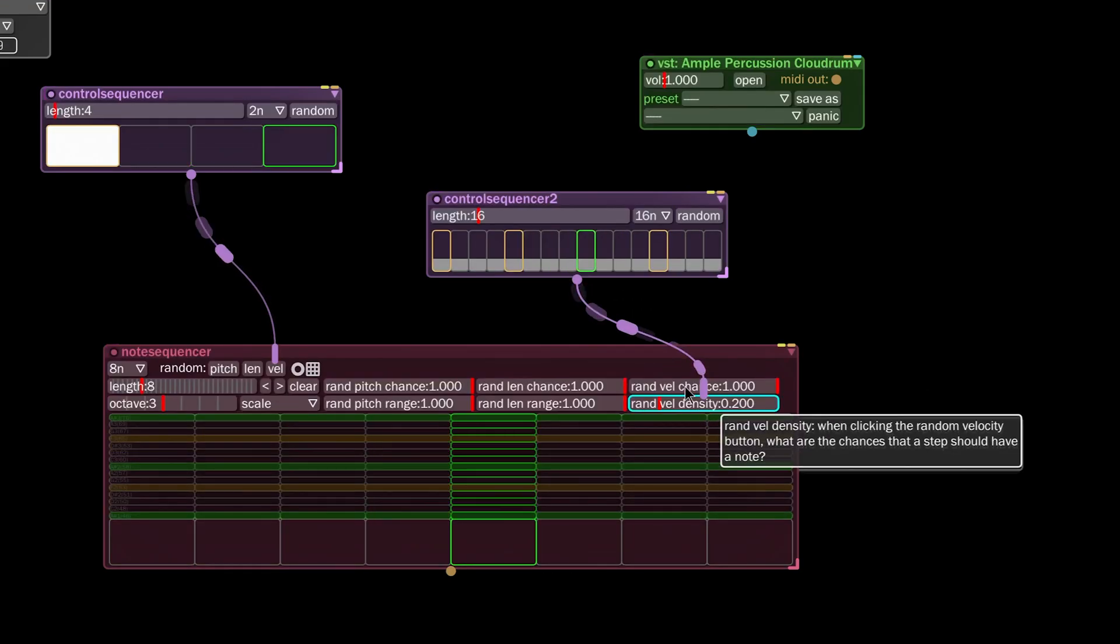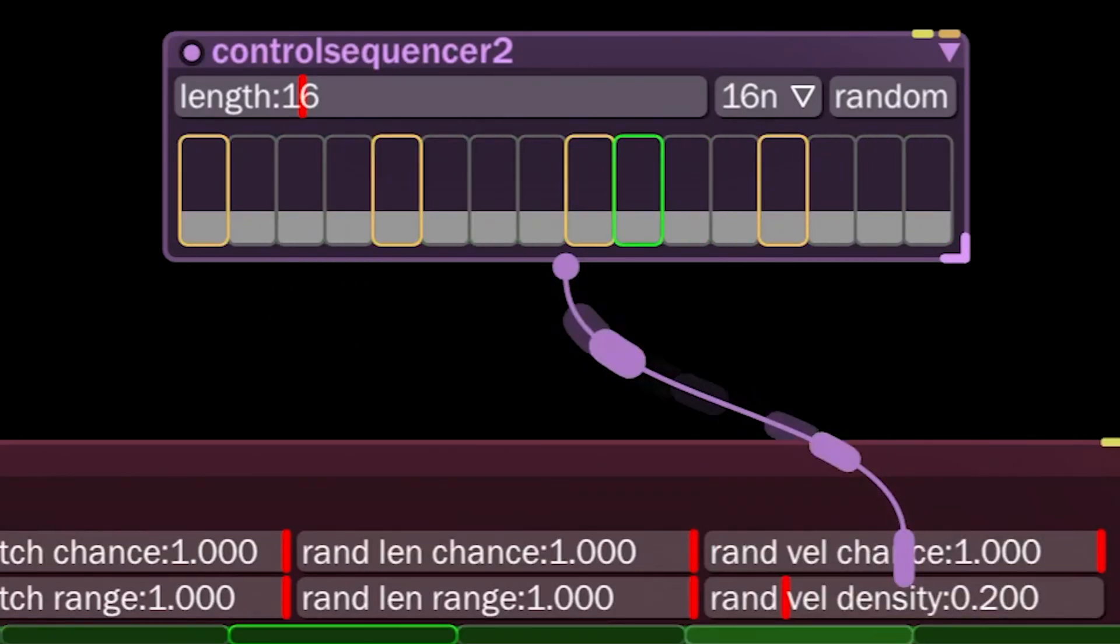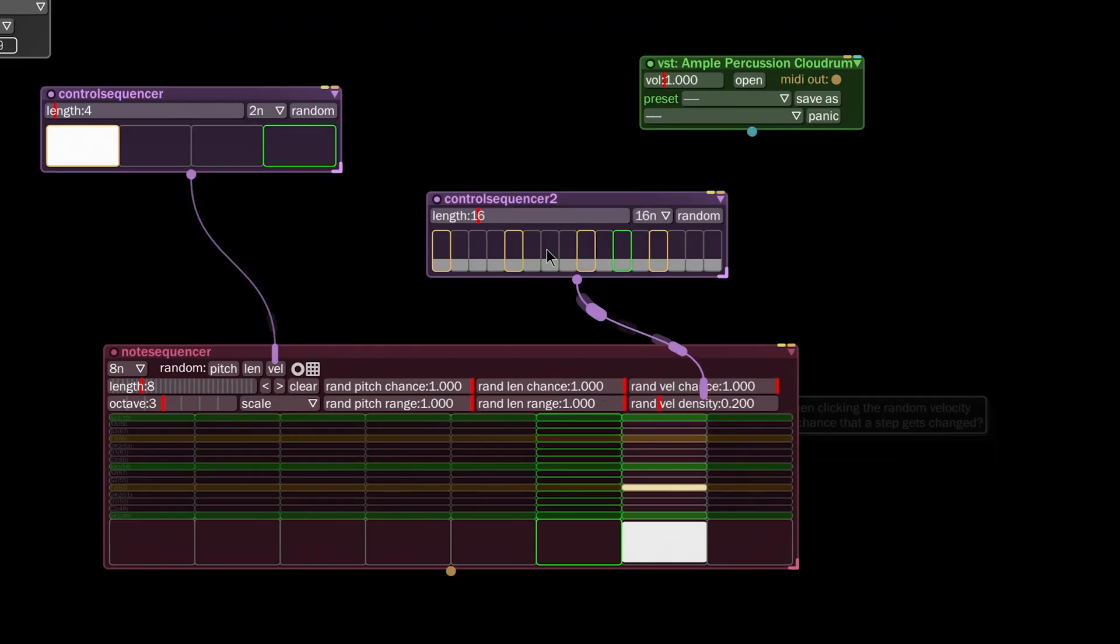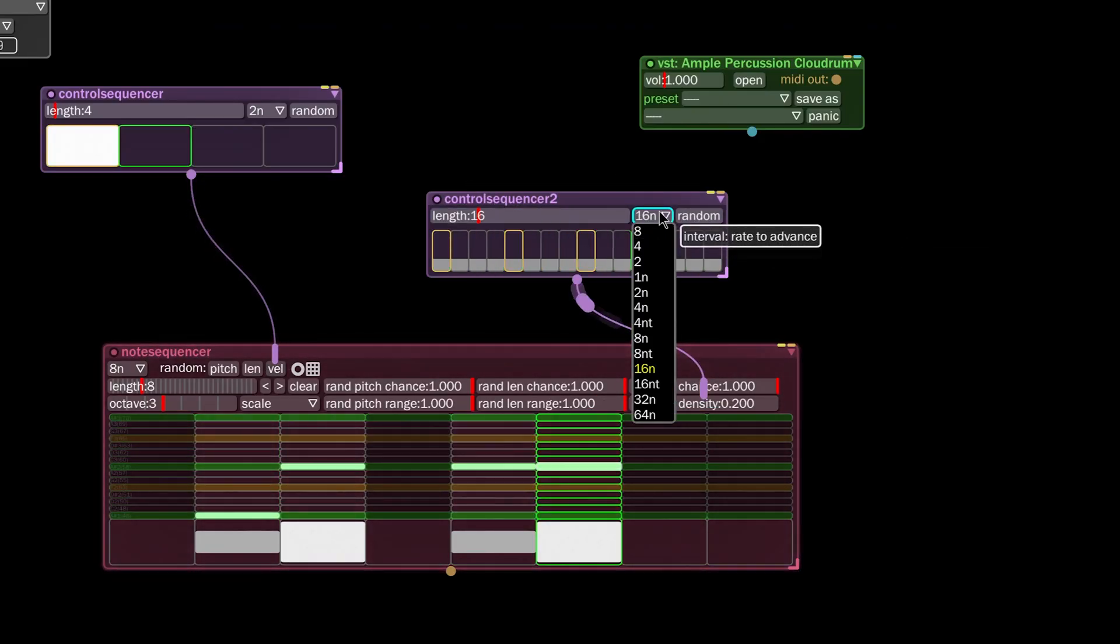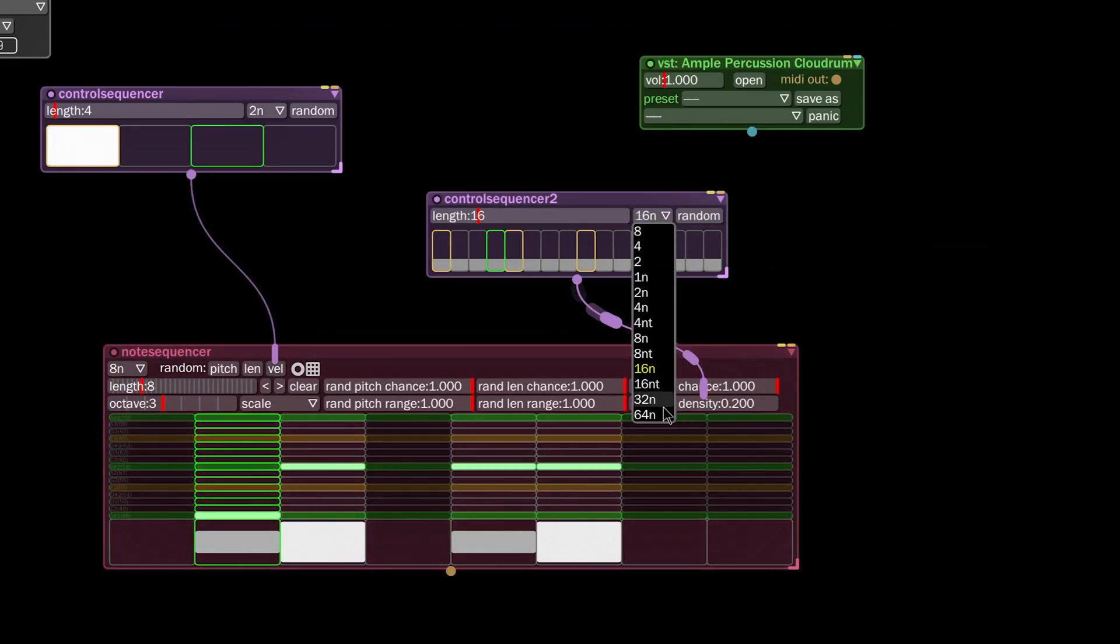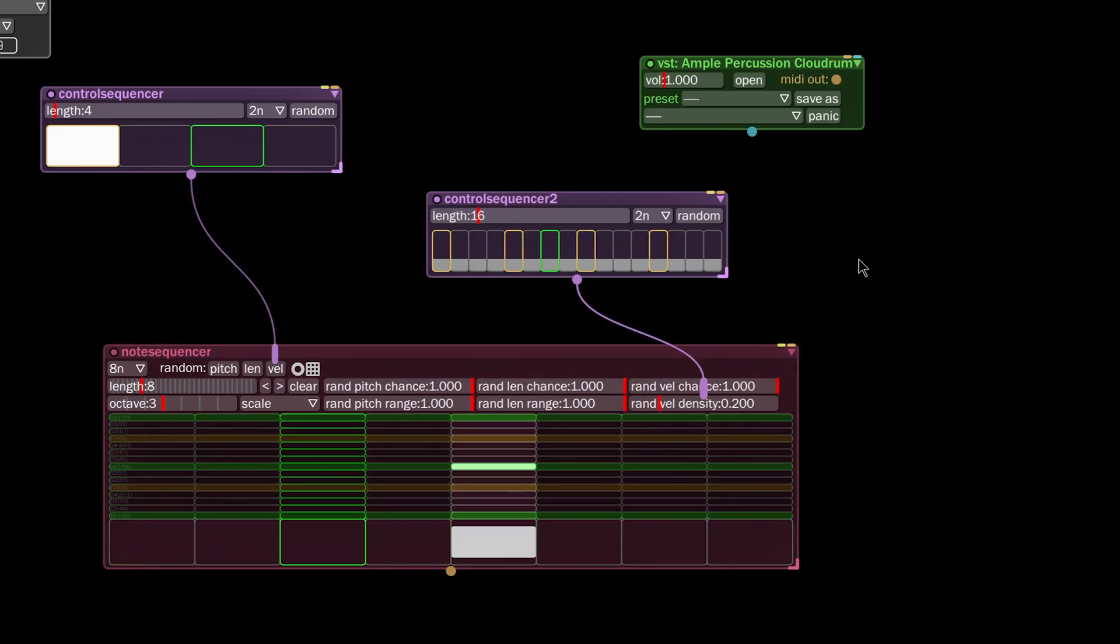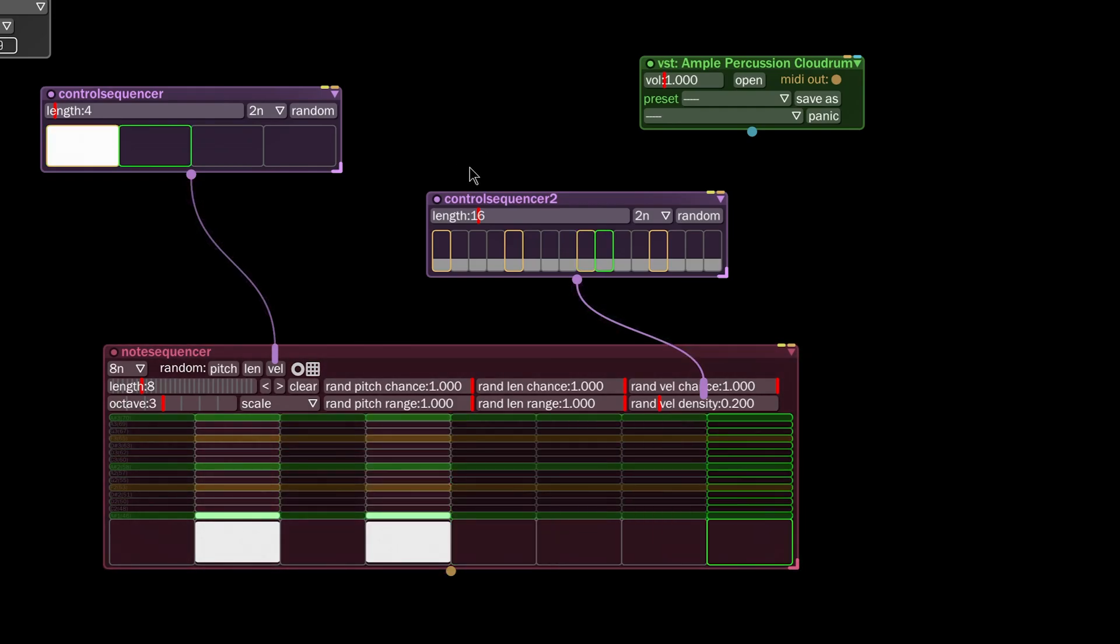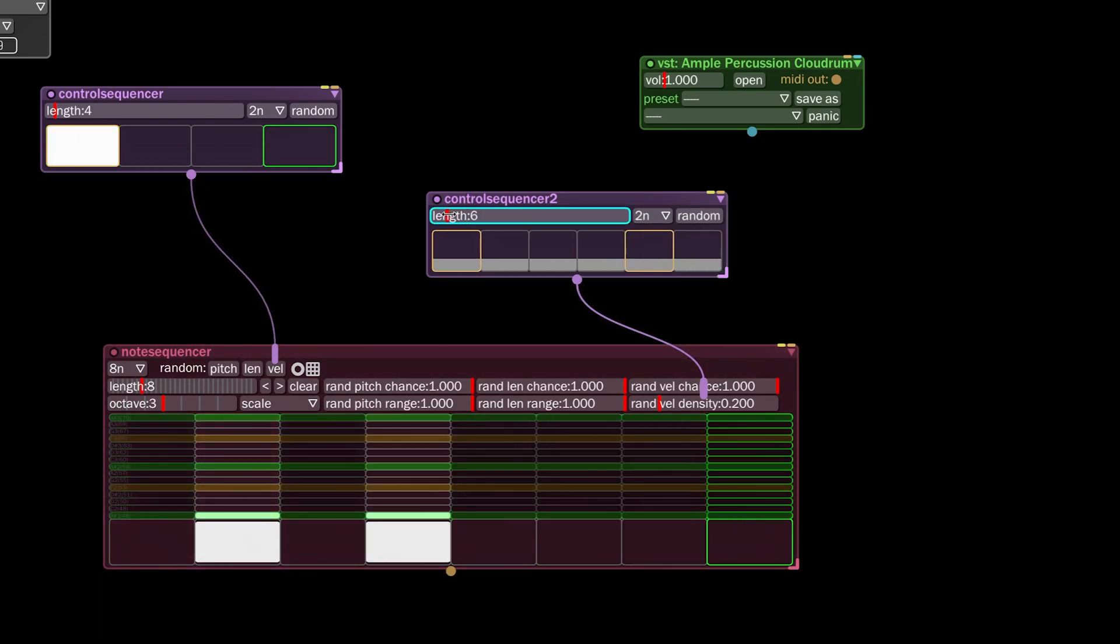You can see we're going quite rapidly because we haven't changed the interval that it's doing its thing at yet. So I'm going to set this to half notes and we're going to set this guy to four as well.